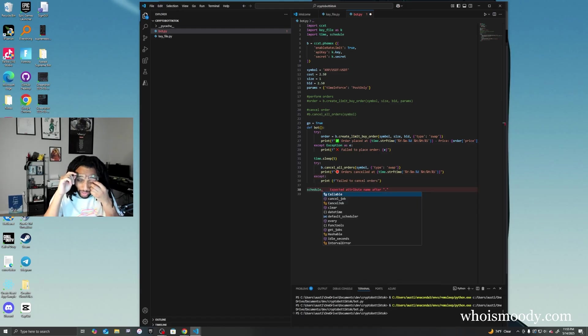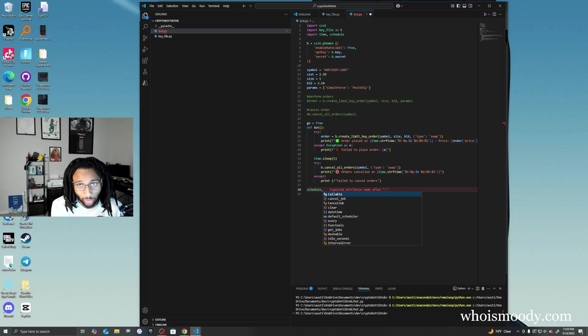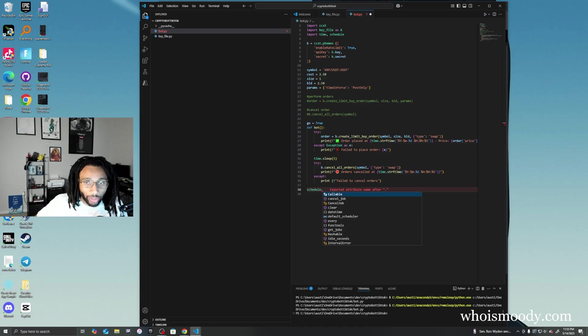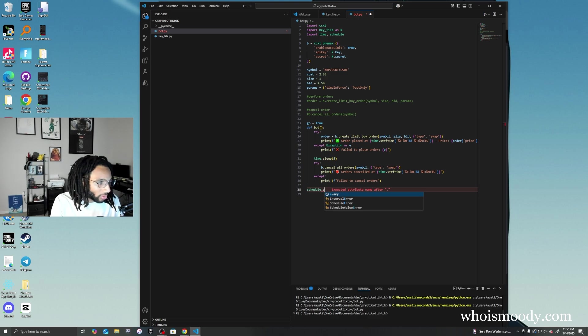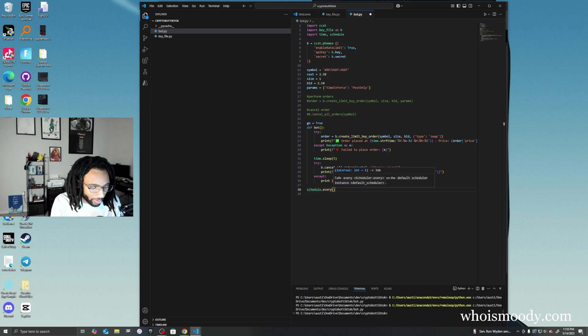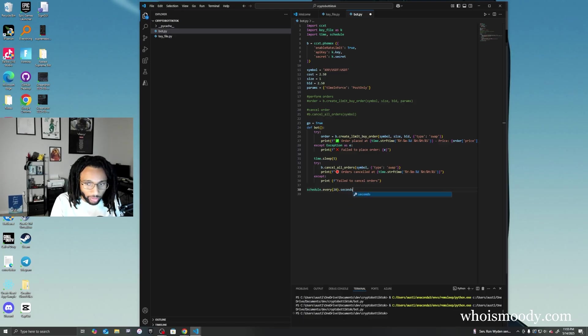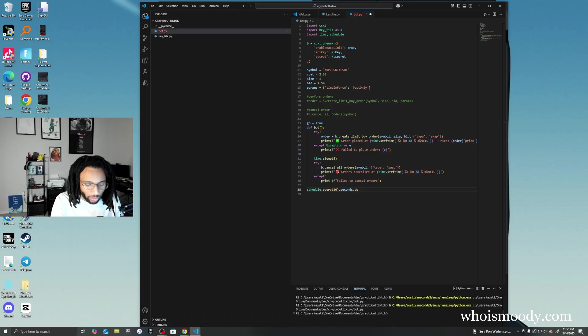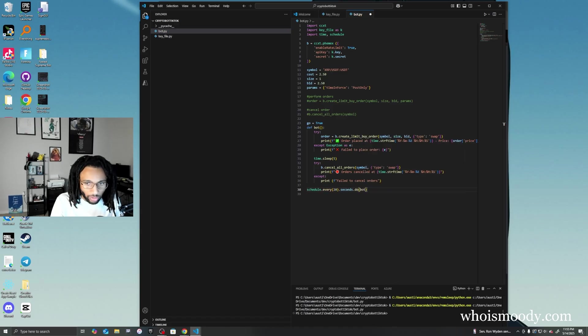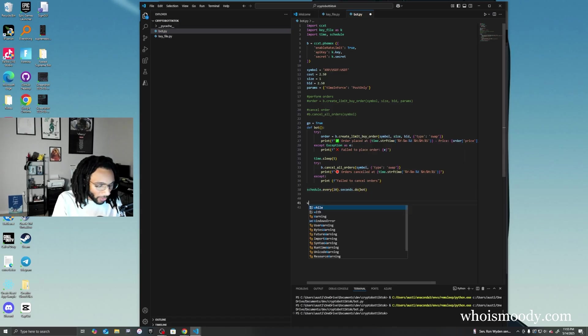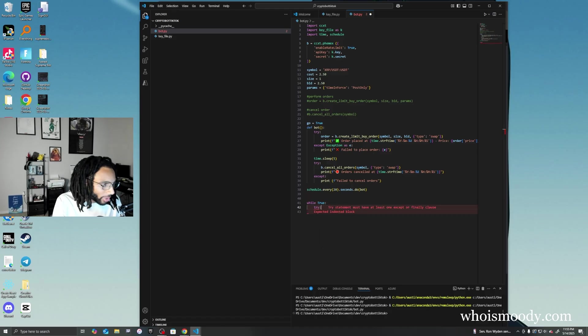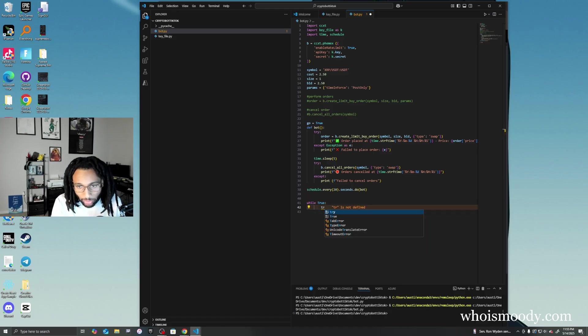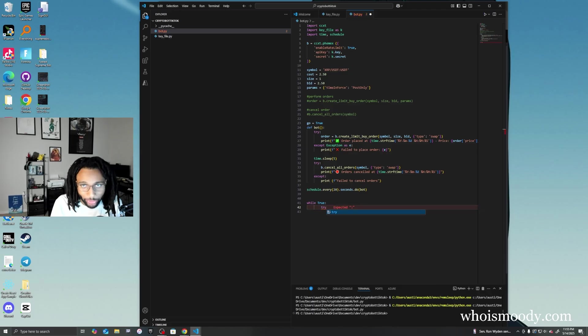We're going to do schedule, and this is basically going to run the bot a certain amount of time. You can set this to whatever time you want, but we're doing every 20 seconds or so. Just in case we have any problems - sometimes you might have internet issues or your bot's just not running for some reason.